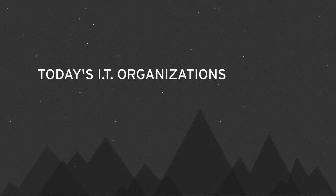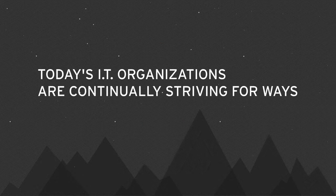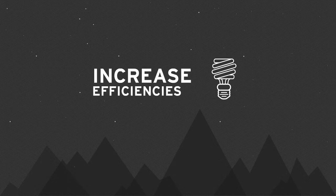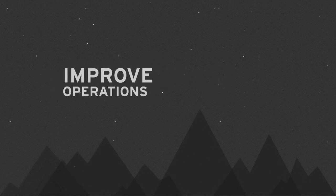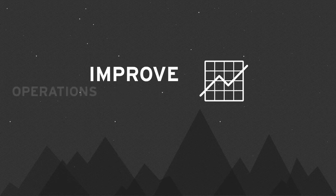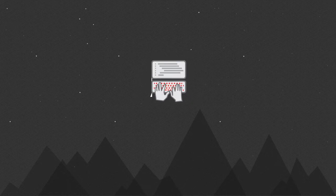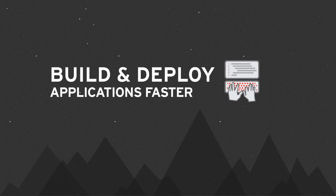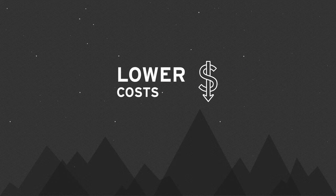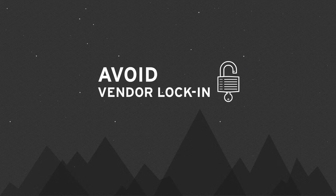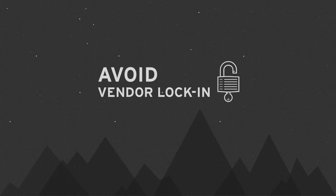Today's IT organizations are continually striving for ways to increase efficiencies, improve operations and developer productivity, build and deploy apps faster, and drive down costs – all while avoiding vendor lock-in.